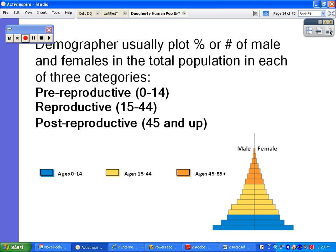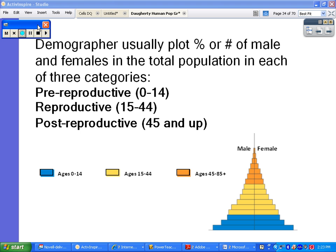A lot of times we also break those age cohorts into three different categories. We have the pre-reproductive age category, usually around zero to fourteen, even though we know babies can sometimes be born before that. Reproductive age is fifteen to forty-four. Post-reproductive is forty-five and up, though there are instances where people are still having babies at that point. They're often color-coded: pre-reproductive at the bottom, reproductive in the middle, post-reproductive at the top — males on one side, females on the other.